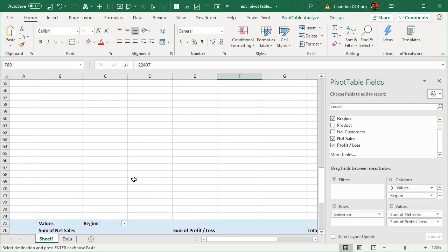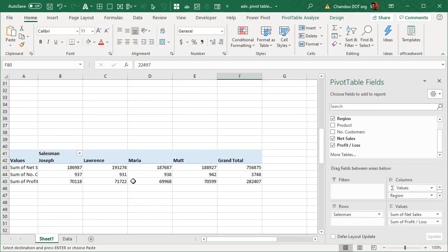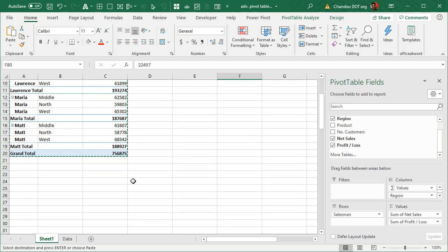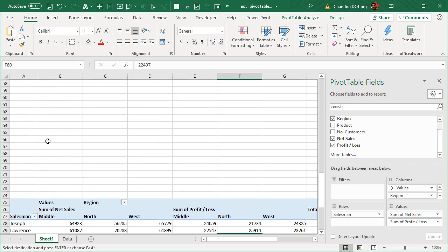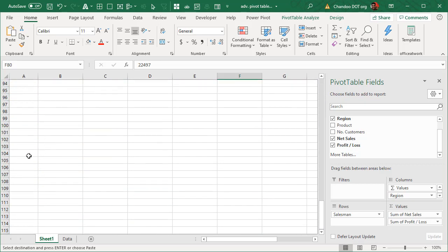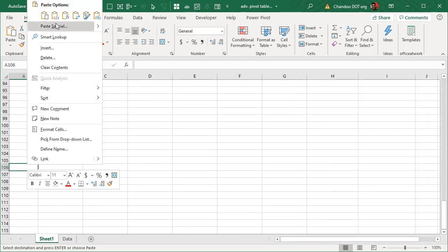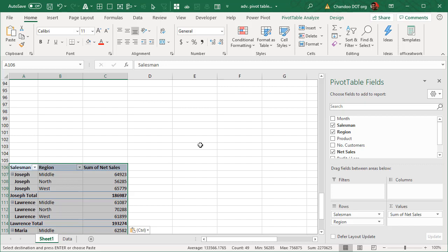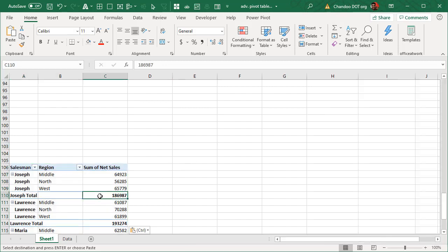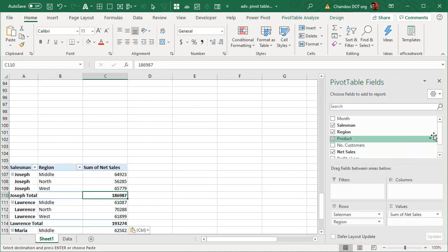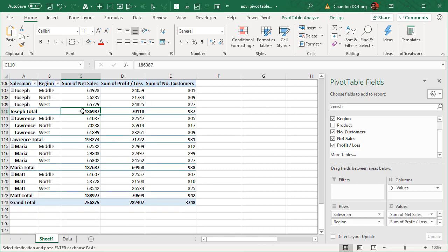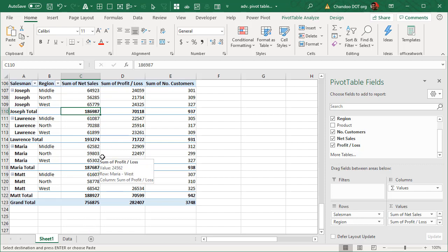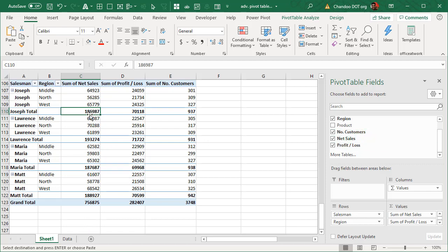Let's try something where there would be a chance of subtotals. I will copy paste the pivot table again. This time we do have subtotals and let's add a few more things here so that there are a lot of subtotals going on.